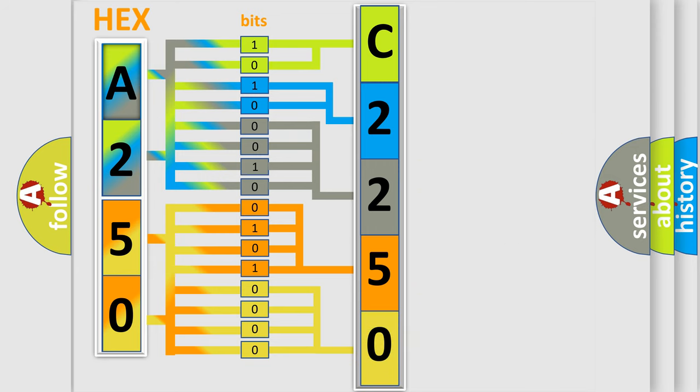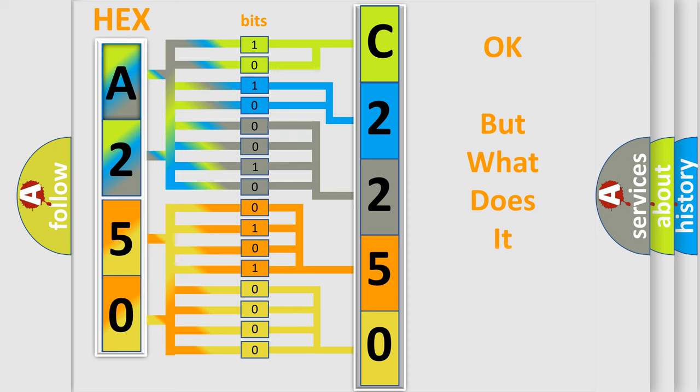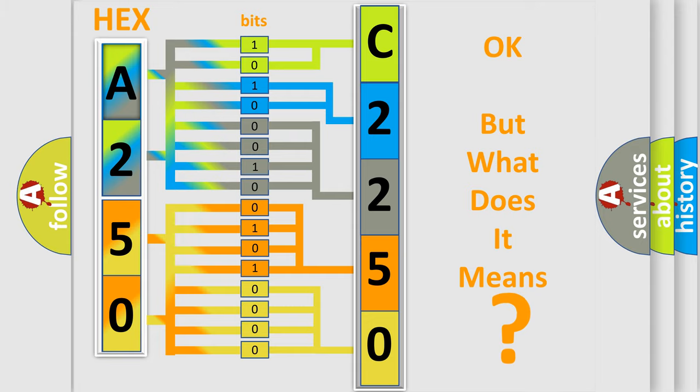We now know in what way the diagnostic tool translates the received information into a more comprehensible format. The number itself does not make sense to us if we cannot assign information about what it actually expresses.